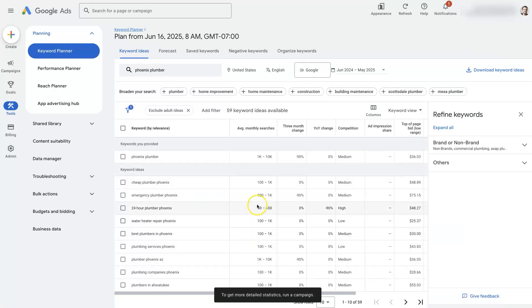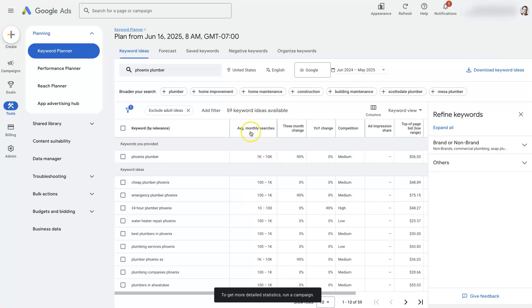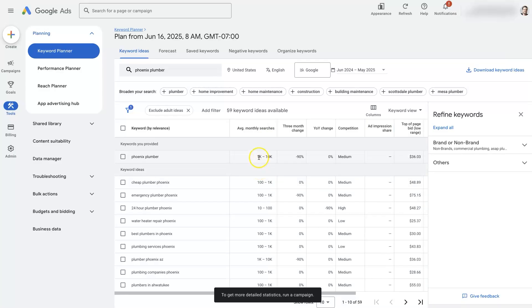That's going to show us some keyword data, specifically the average monthly searches. Now this is an account where we're not currently running any ads. Because of that, it's going to show us a rough range here.